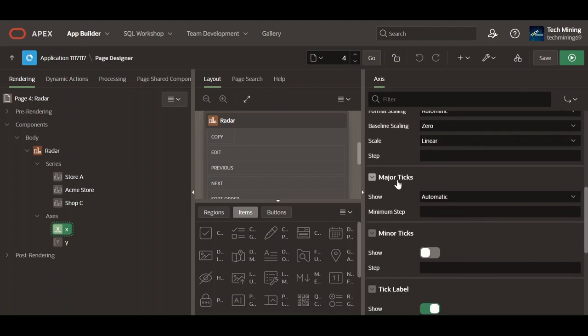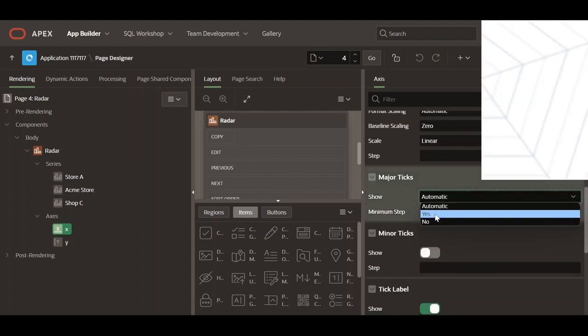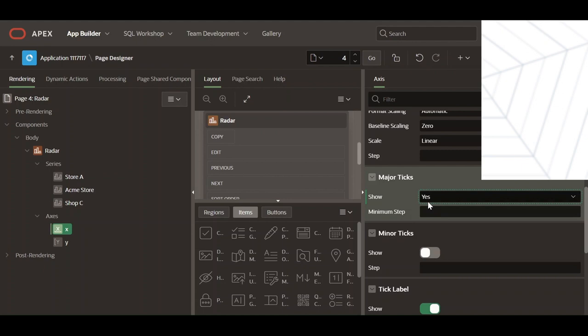Major ticks: larger lines extending from the central axis towards the radar chart's outer perimeter. Typically placed at larger intervals along the scale of the data variable being measured. Major ticks refer to the larger and more prominent markings in the X and Y axes of the chart. They play a crucial role in visually communicating the scale and divisions of the data being presented.